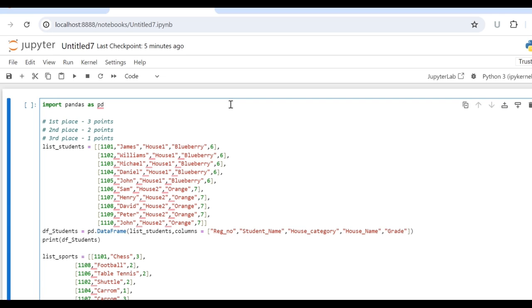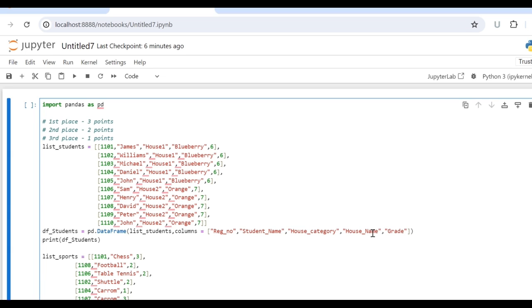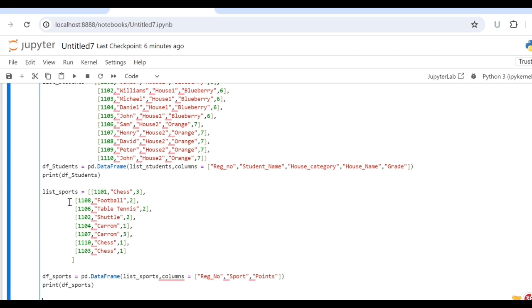So for that, I will be importing pandas as PD. And I have got two data frames: one is the list for students and the other one is the list for sports. The student list is going to hold registration number, student name, house category, house name and the grade as the columns. And the sports data frame is going to use registration number, sports and the points as columns in this data frame.